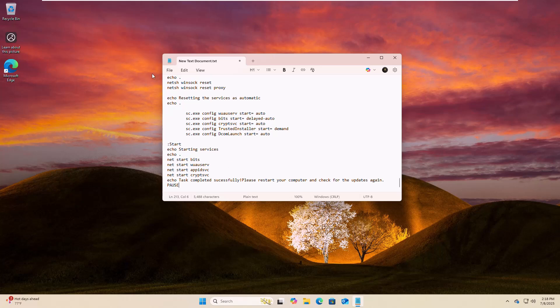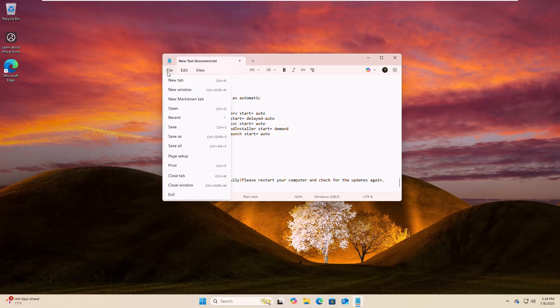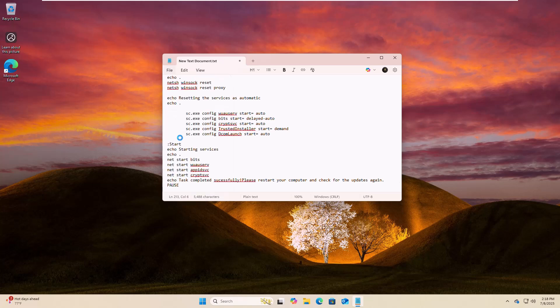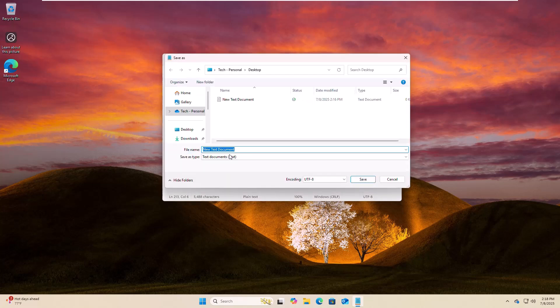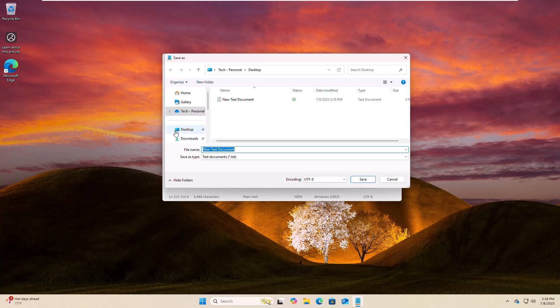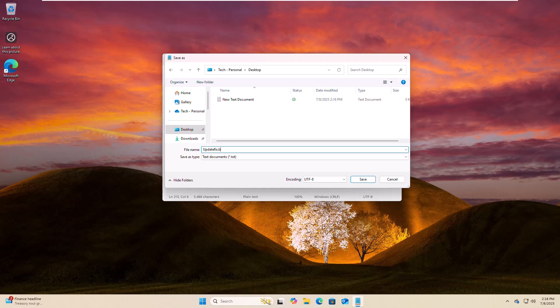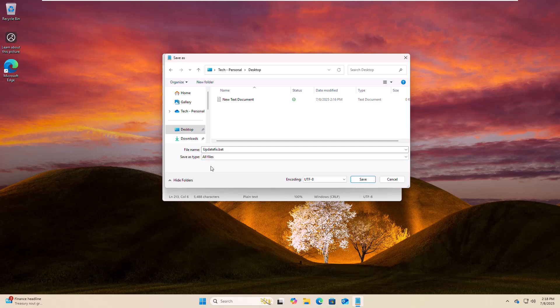Click on file, from this drop-down menu click on save as. Now from this pop-up window, choose a location where you want to save it. In my case, I am choosing desktop. Type the name of this file with dot bat extension. Under save as type, click on this drop-down menu, select all files, and now click on save.